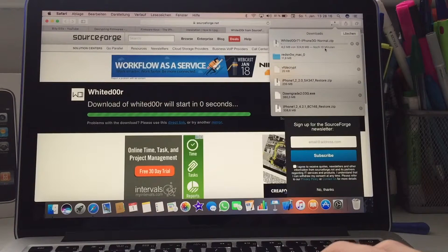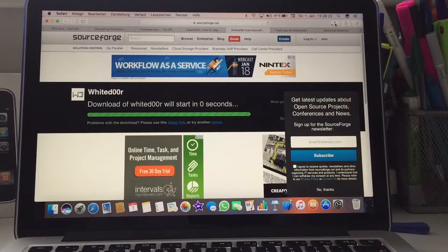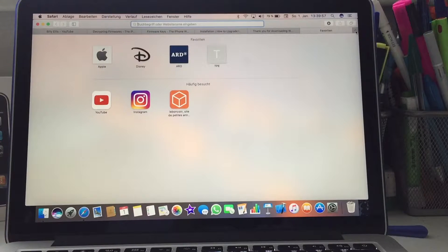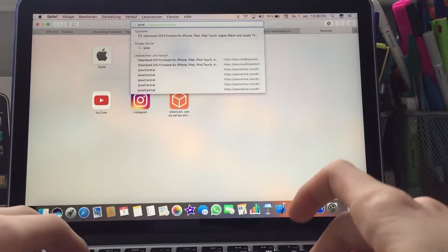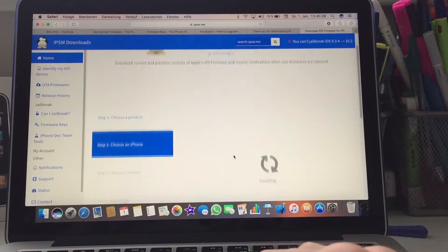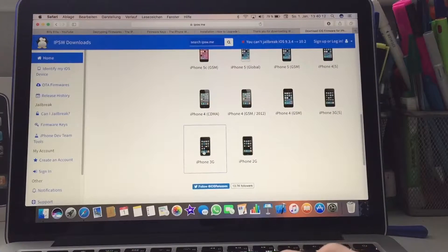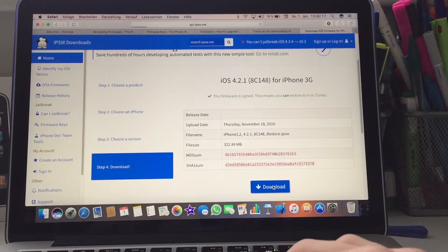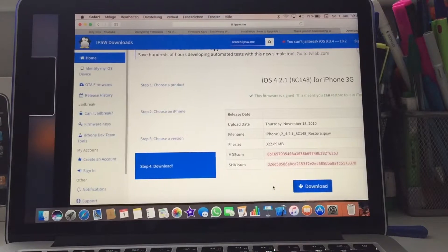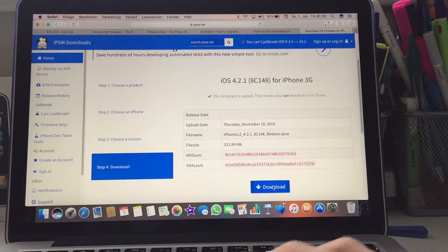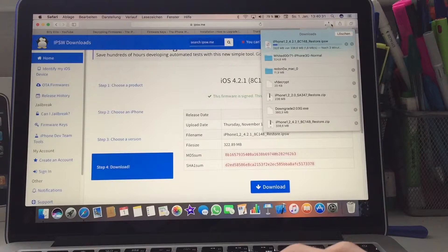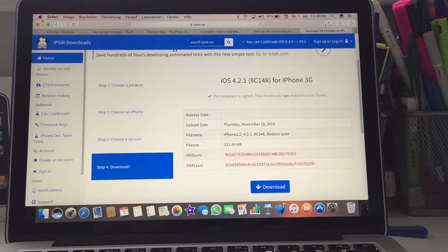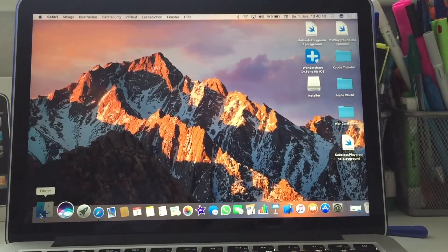So guys, I'm back. I forgot to download the IPSW for iOS 4.2.1 because you're gonna need it. You're gonna go to ipsw.me, choose iPhone, scroll all the way down to iPhone 3G, select iOS 4.2.1 and download the IPSW. Because if you open up RedSn0w, you're gonna need this to enter Pwned DFU mode. I'm just gonna wait until it's finished. It says three minutes.